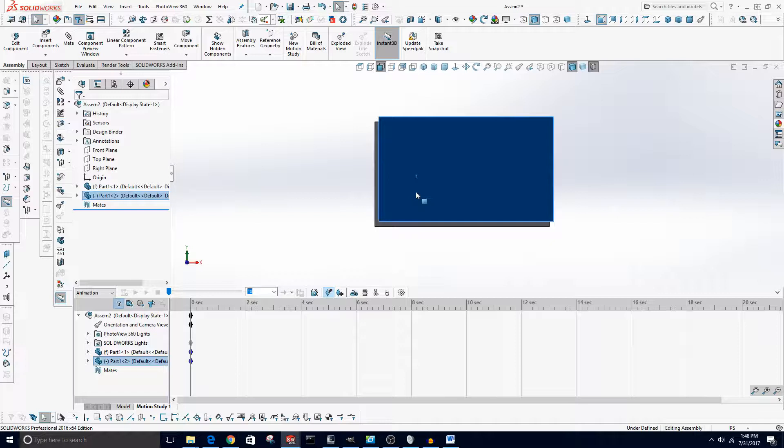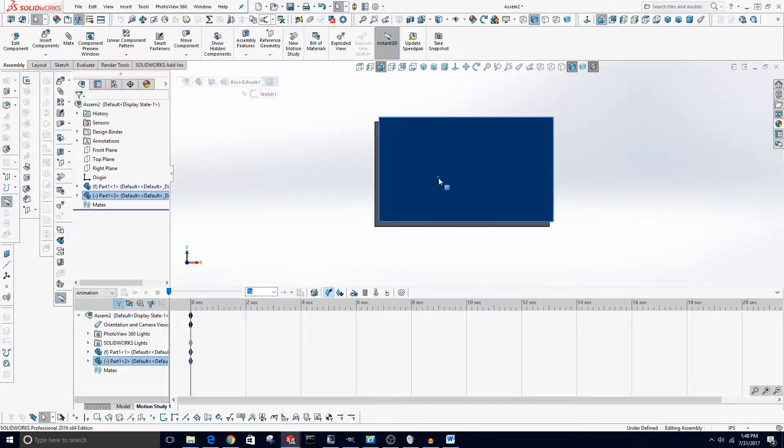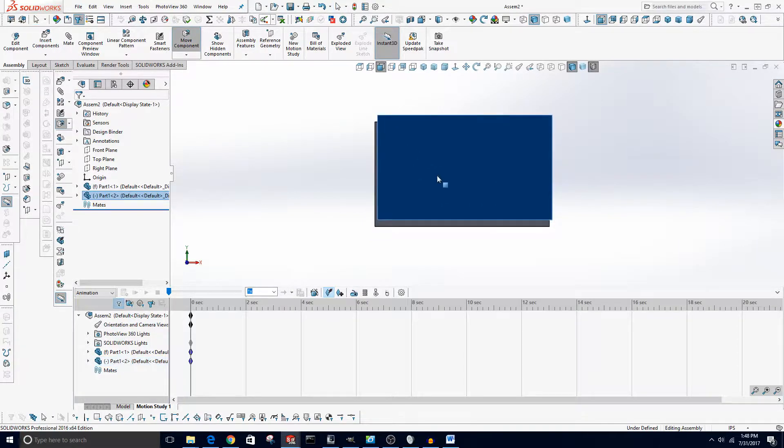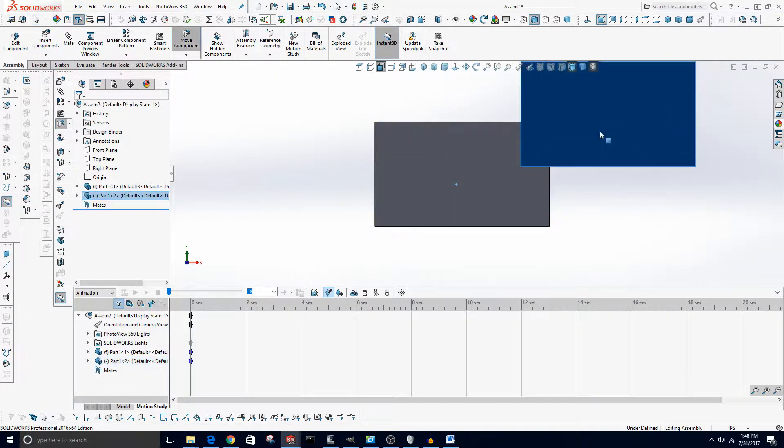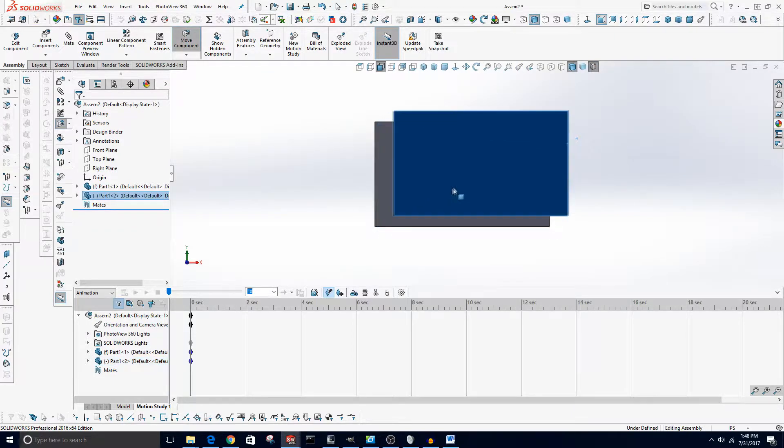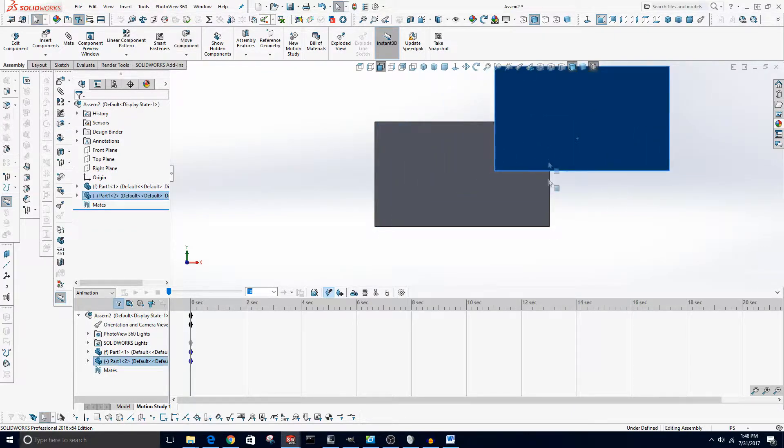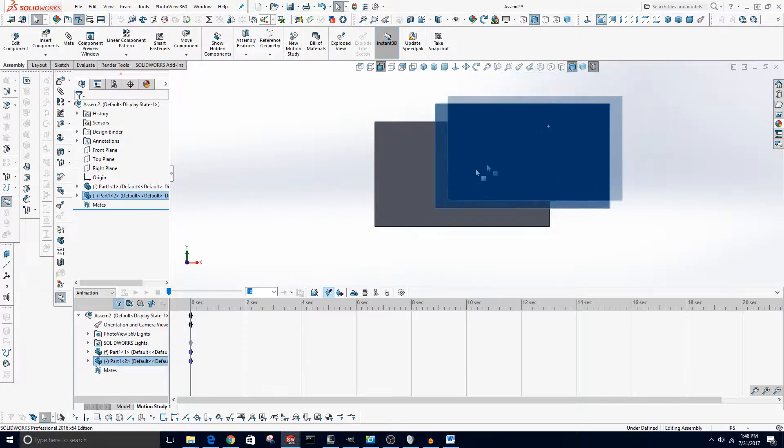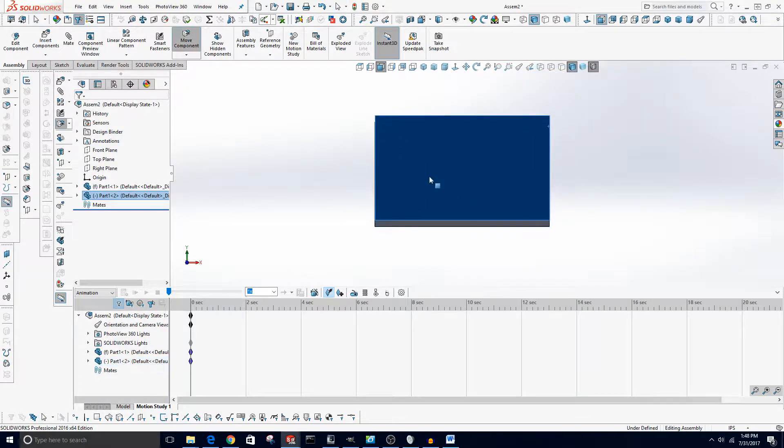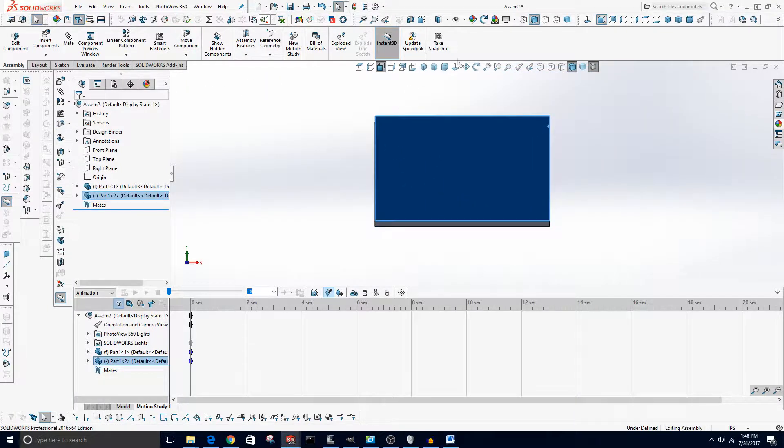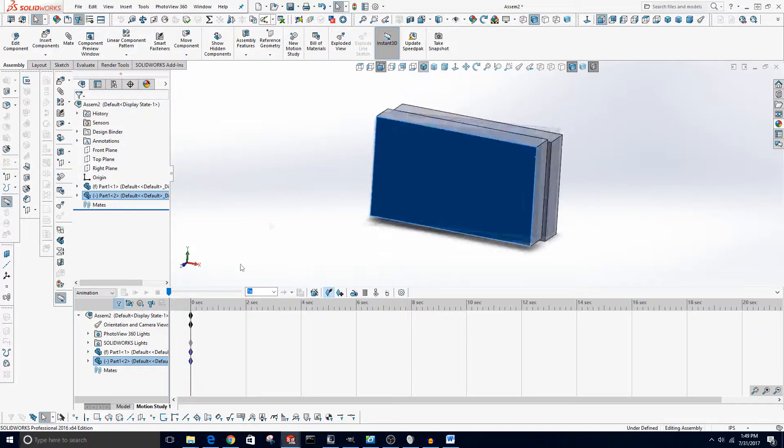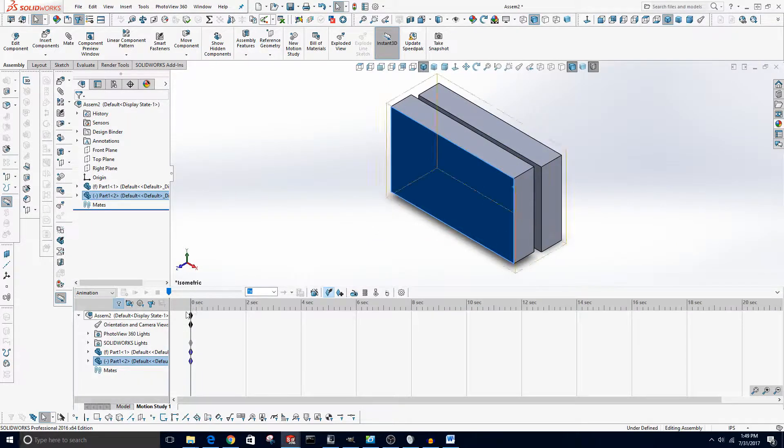So for example, if you have a keyframe here with the object in this position, and then two seconds later you create a keyframe of the object here, it'll slowly over those two seconds move to the next keyframe. Now this basically is how you create all animation in SOLIDWORKS, at least basic animation anyway, and you can do this with the position of parts or the camera.